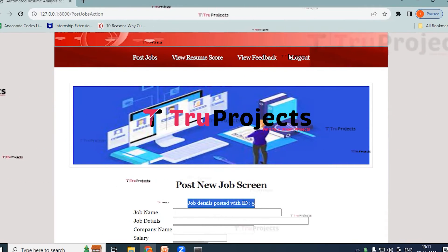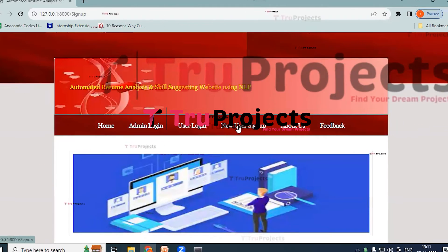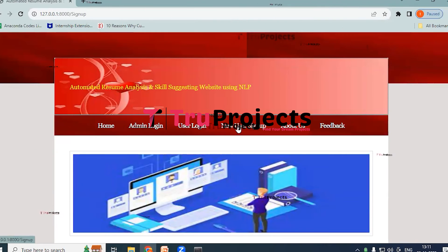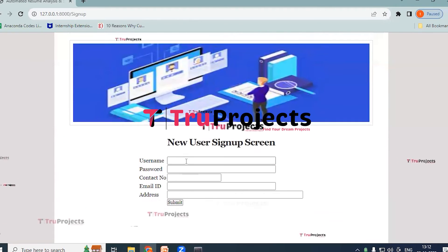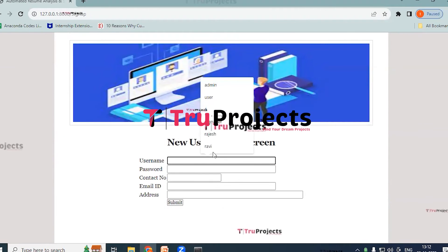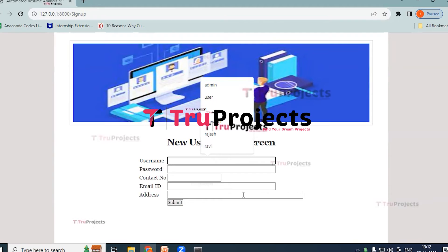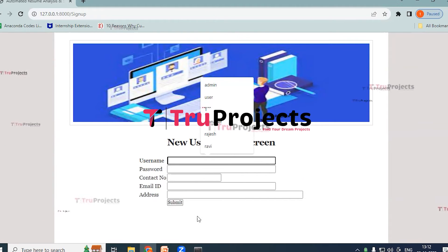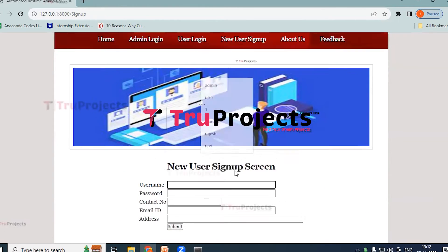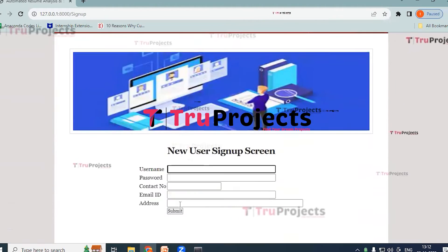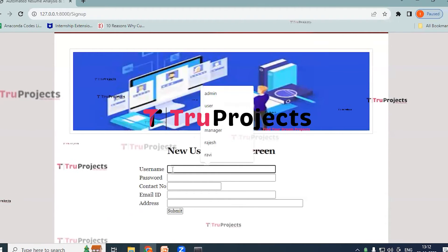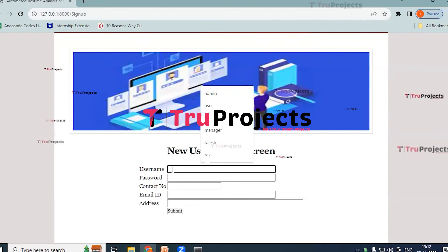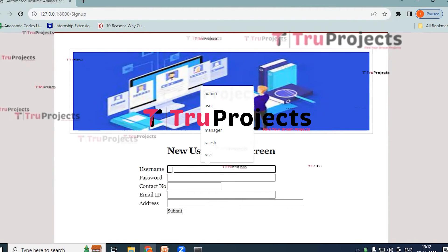And now logout. Click on New User Link or New User Signup link, so that if you are a new user you can provide the information, you can fill in all the details. And once the signup process is completed, you can go back to User Login and you can log in the system. So provide the username.